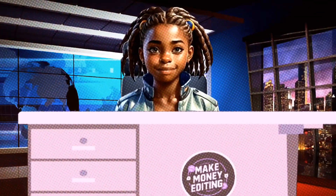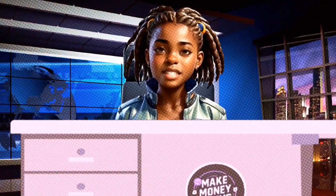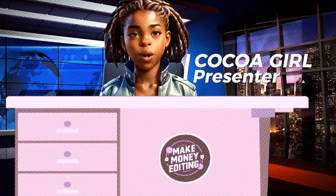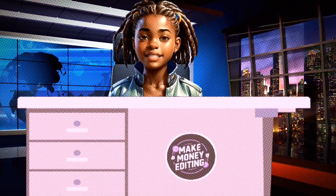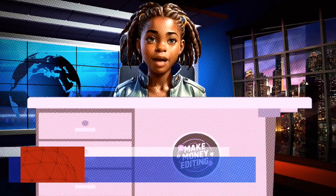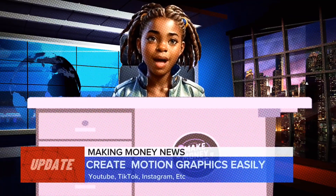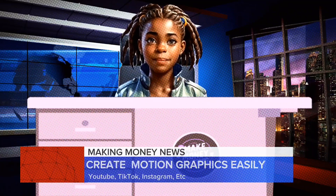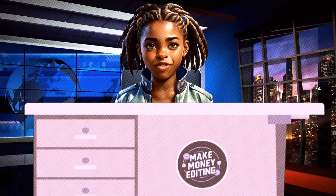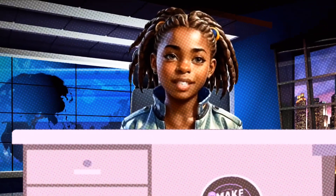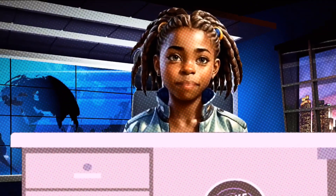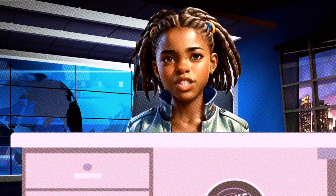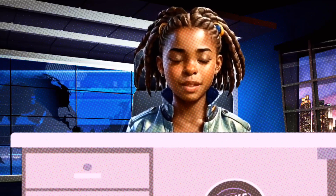Hi guys, welcome again. If this is your first time stopping by, I'm Coco Girl and in today's tutorial, I will be showing you how to create motion graphics for your videos. This will help you create more professional and engaging content. It is also a very easy strategy to boost your views and engagement.